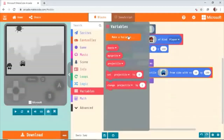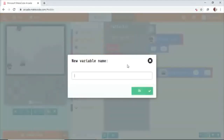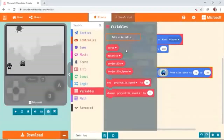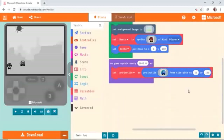First thing we have to give is the image. We're going to create the speed for this projectile. I'm going to set a variable called Projectile Speed.